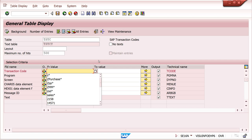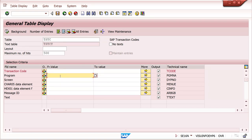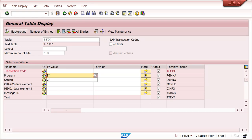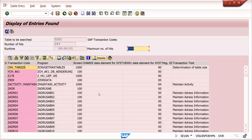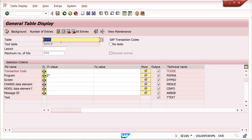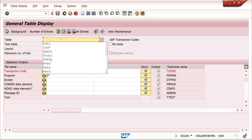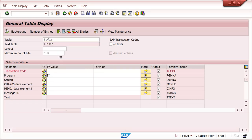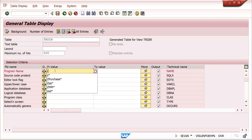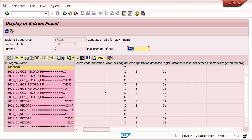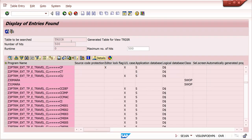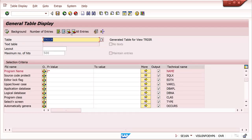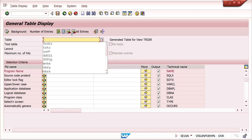If you don't want to find a t-code but want to find only a program, you can search Z* at the program level. Whatever programs are available starting with Z will come up. There is also another table — TRDIR — which is useful only for programs purpose. Technical consultants mainly use the TRDIR table, while functional consultants mainly use the TSTC table.